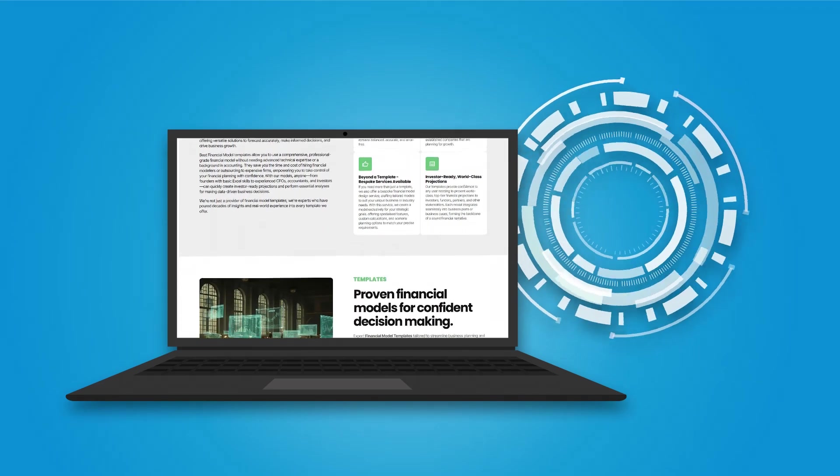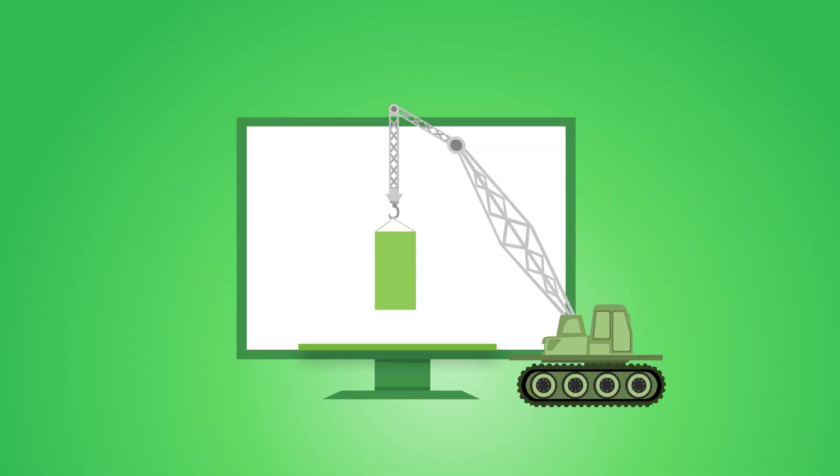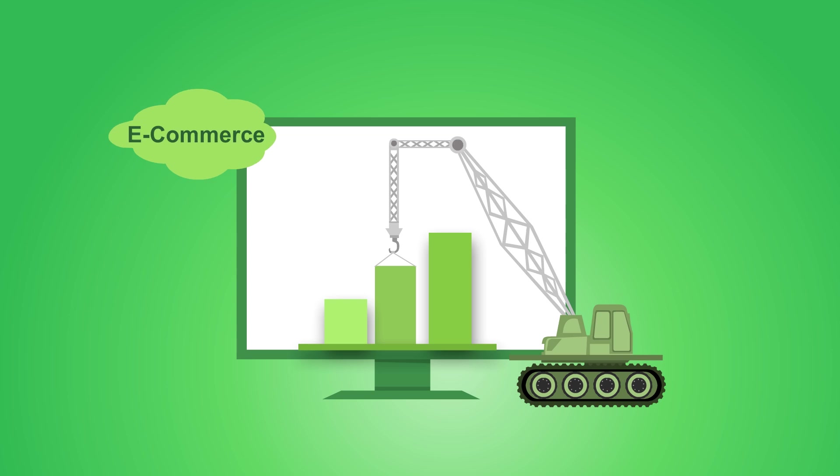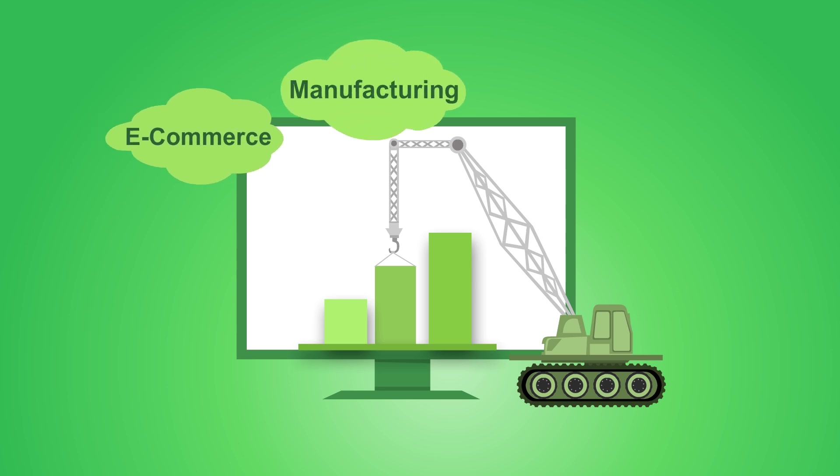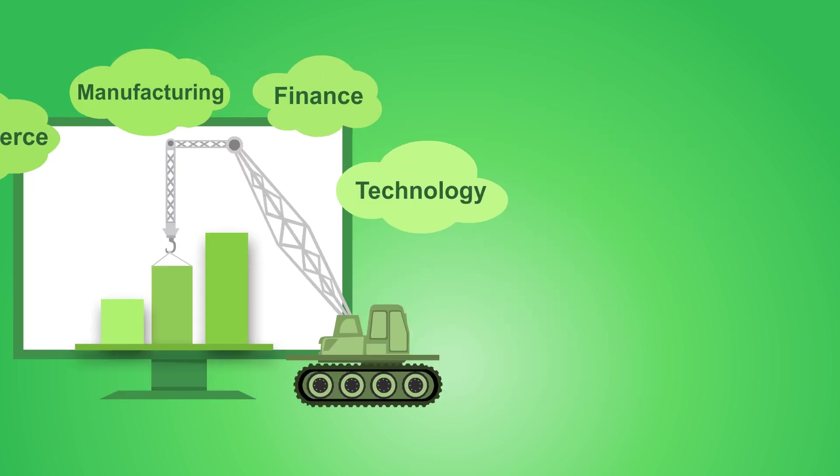With over 60 industry-specific templates, we cover industries like construction, e-commerce, manufacturing, finance, technology, and more.